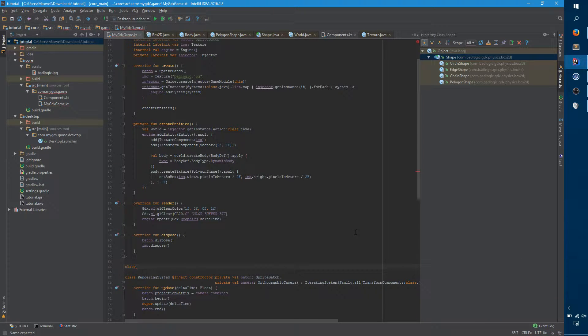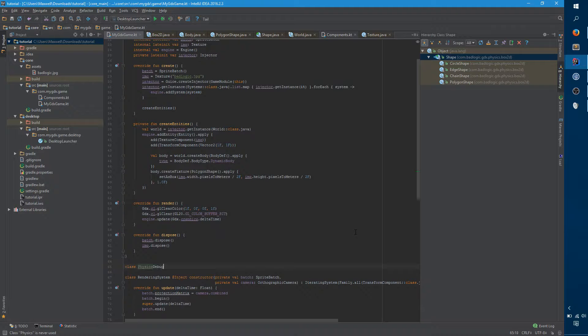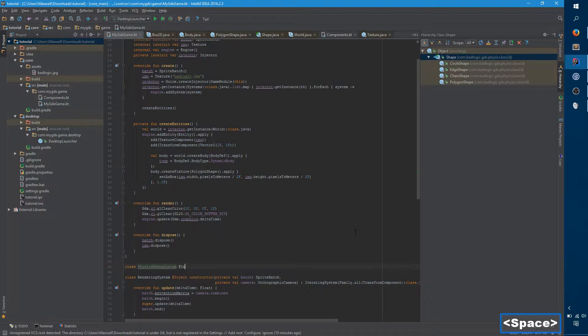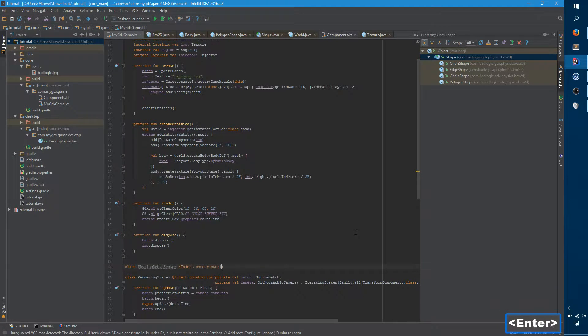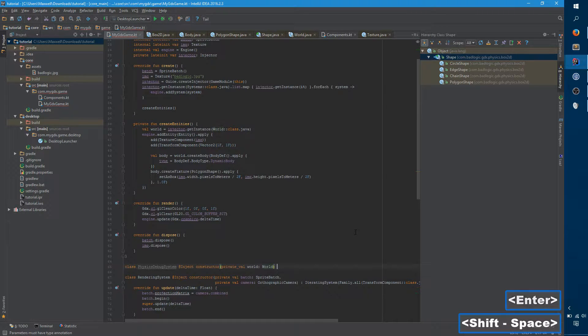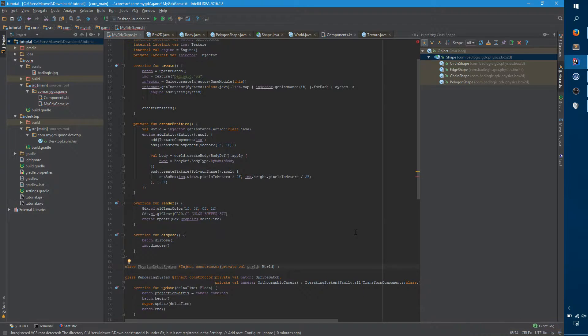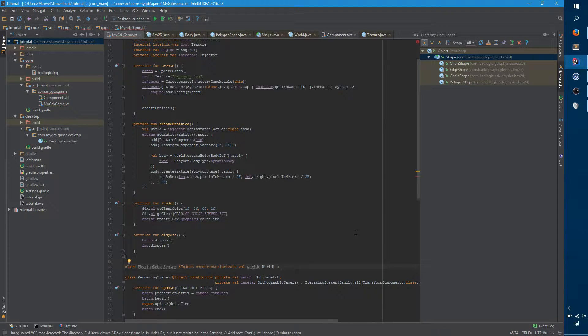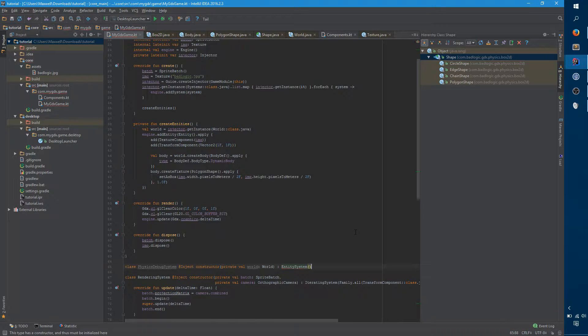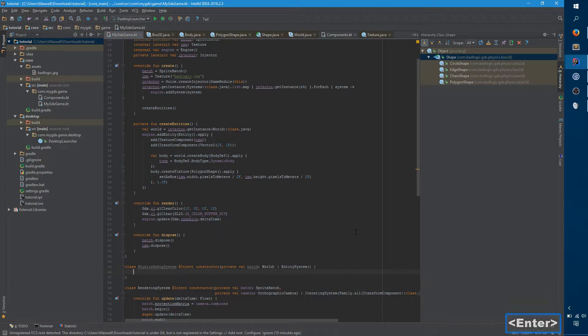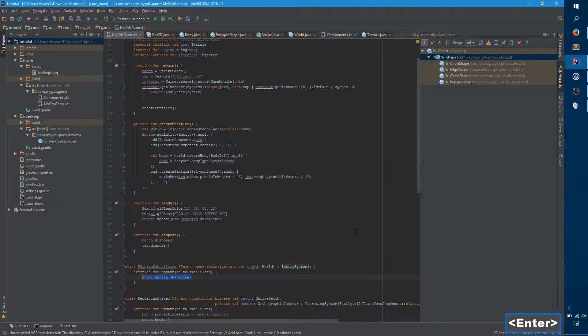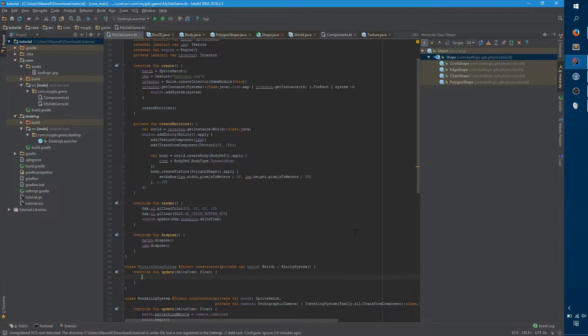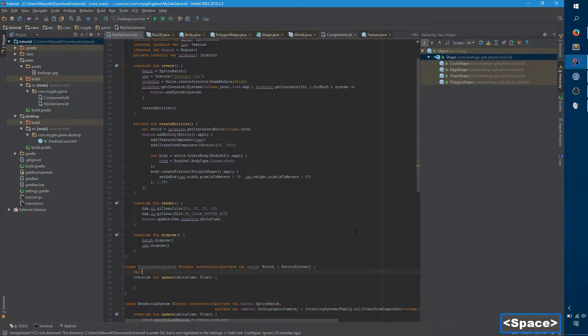However, box2d does come with something that is helpful to provide that visual component. And it's something that's generally useful throughout the entire development life cycle, I've noticed. So we're gonna call this physics debug system. I'm not sure exactly what we're gonna need, but we definitely need to have a world object. And we're not iterating through entities for this and therefore we don't need an iterating system. We really just need an entity system. So we want to override our one method, update.